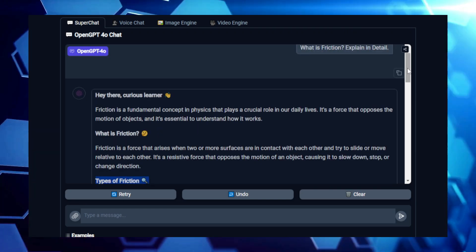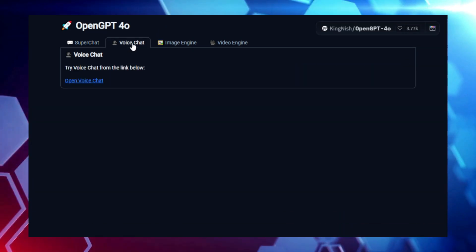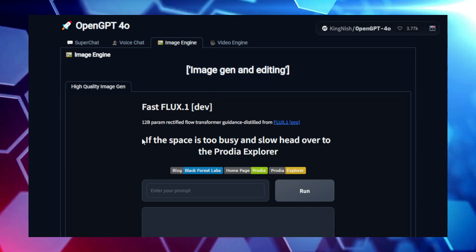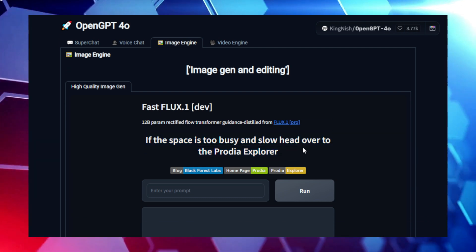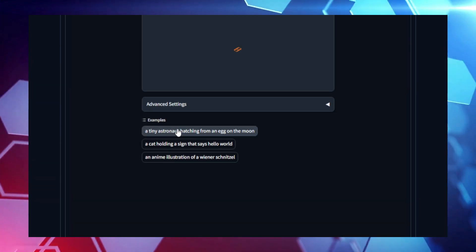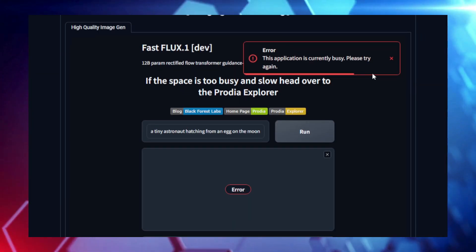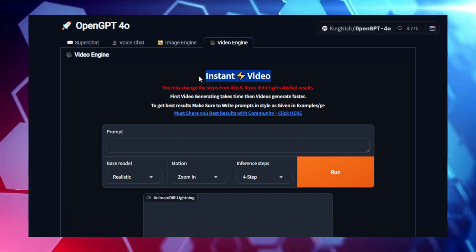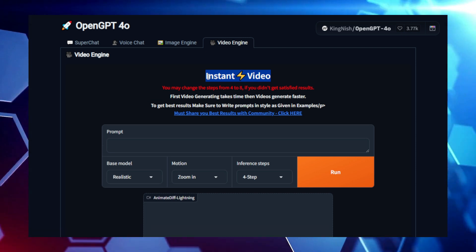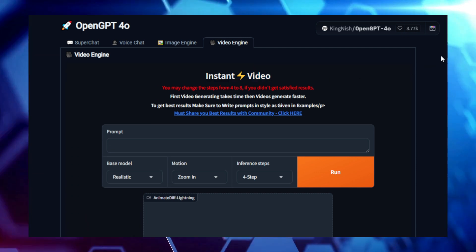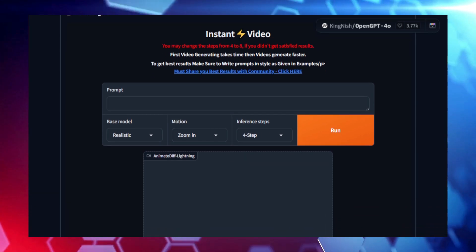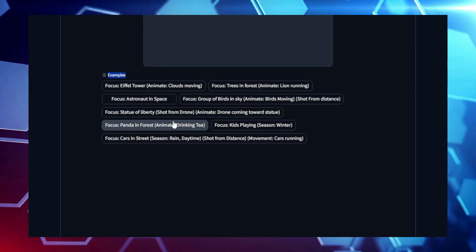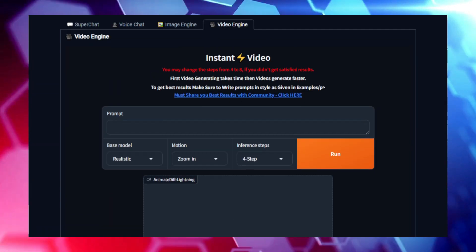Another standout feature is text summarization. OpenGPT 4.0 excels at condensing long documents into concise summaries without losing the essence of the content — perfect for researchers, students, or professionals who need to process large amounts of information quickly. OpenGPT 4.0 is also designed with accessibility in mind. Being an open-source model, it encourages a global community of developers to contribute, ensuring constant improvement and innovation. The community aspect allows for rapid advancements and the creation of additional tools and extensions. Whether you need a reliable tool for creative writing, technical tasks, or everyday problem solving, OpenGPT 4.0 provides a robust, adaptable solution for all your text and code generation needs.